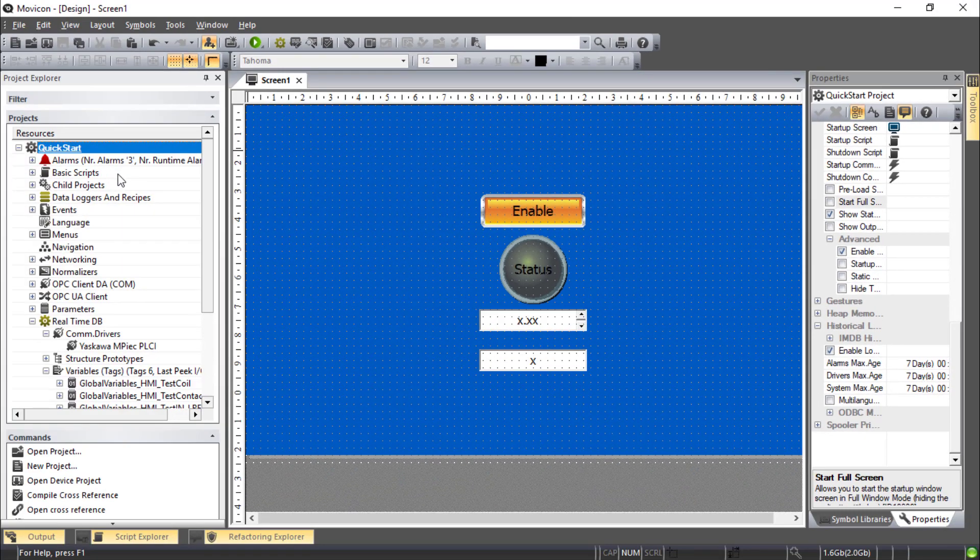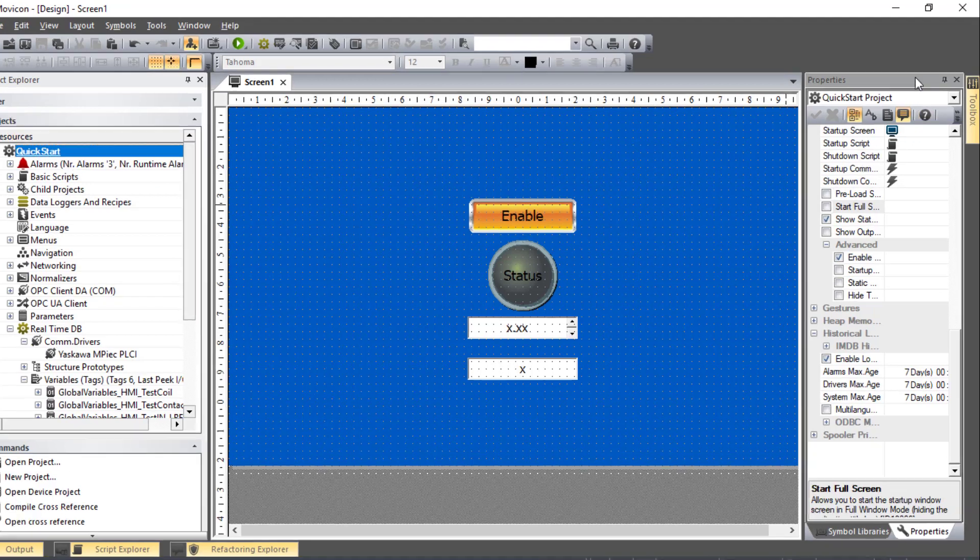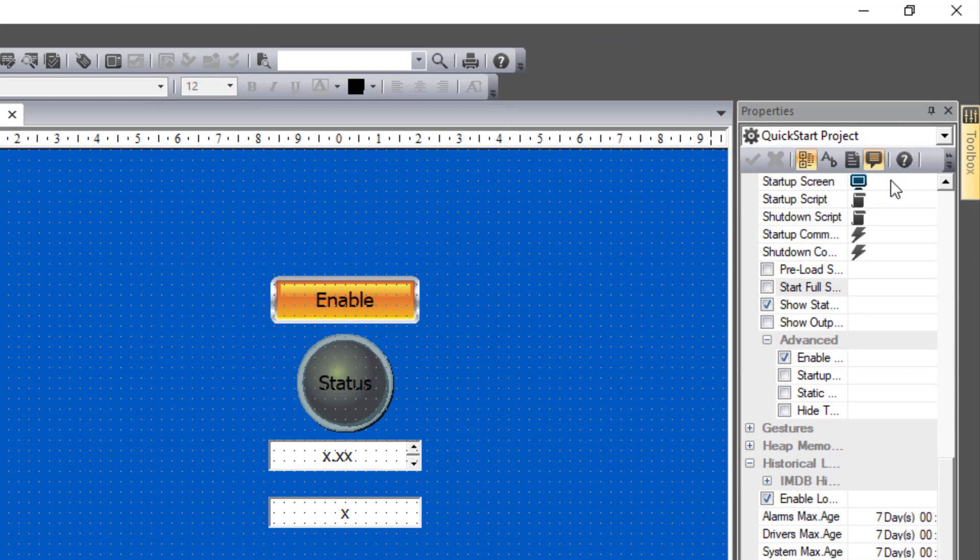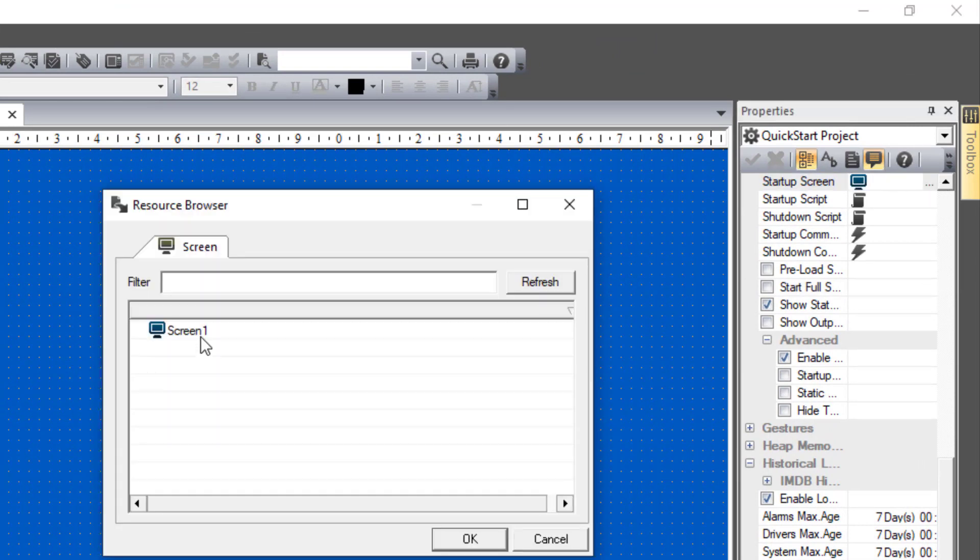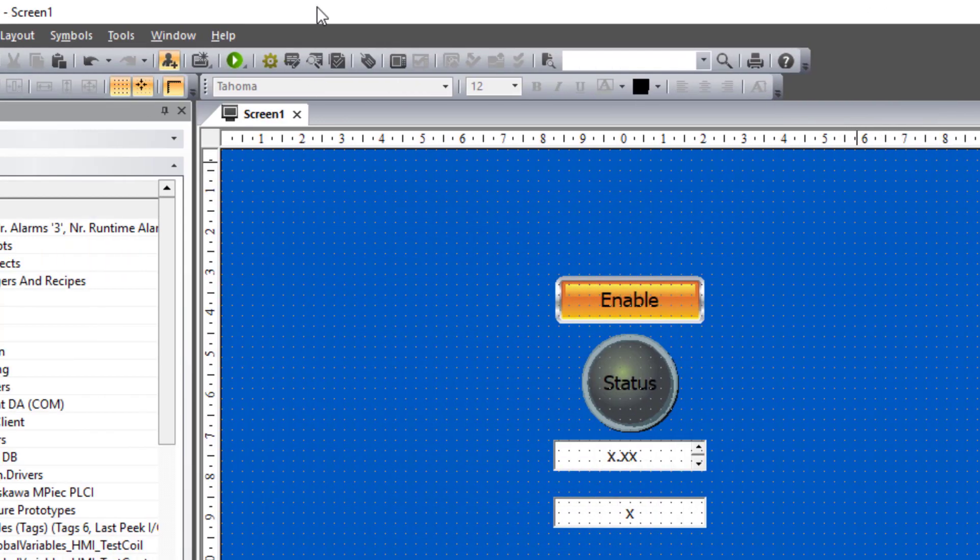To set the startup screen, go to the Project Explorer. Click on the top of the tree. And you'll see in the properties windows a startup screen. Click on the ellipsis box to the right. And choose the screen that you want. Now we can try to upload again.